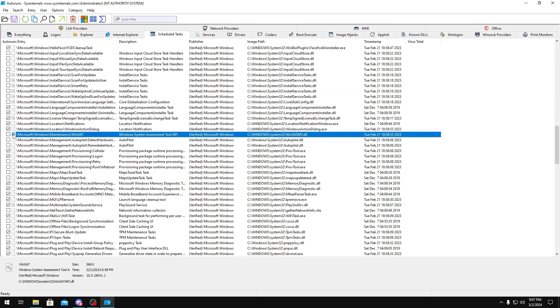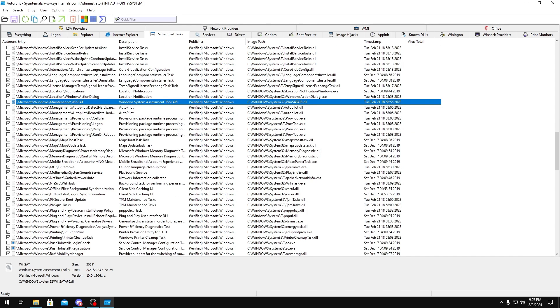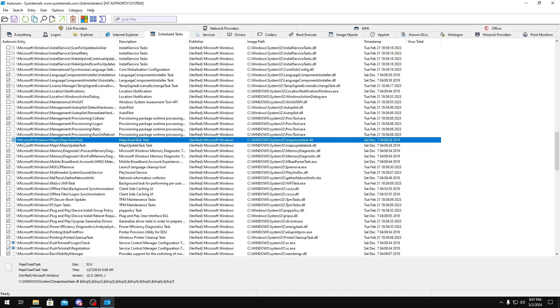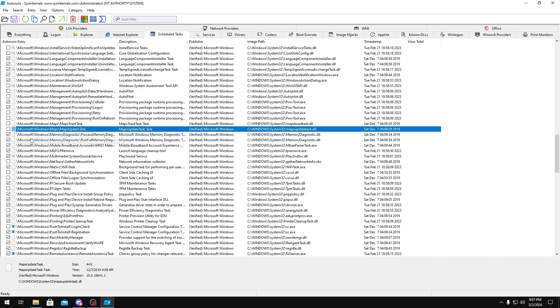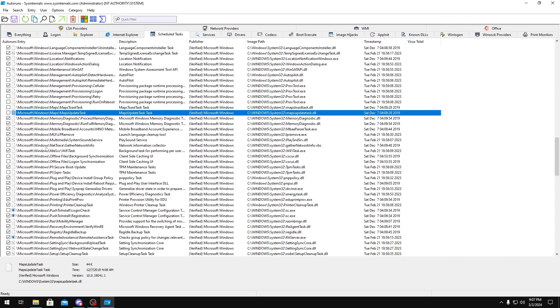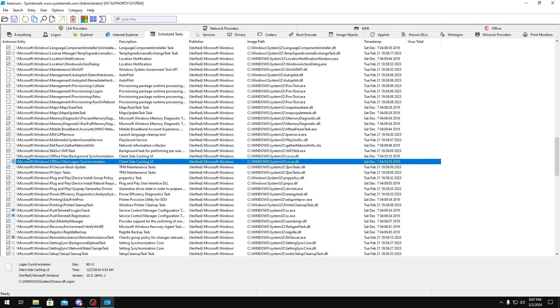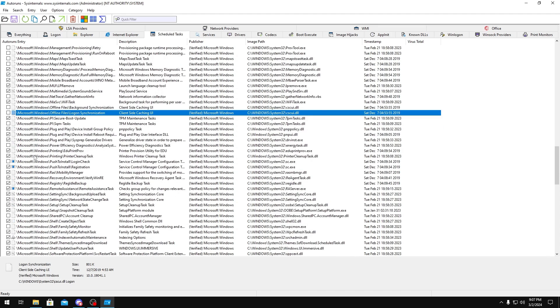Under here, you could also disable Windows Maintenance. It's under WinSAT right here. You could disable that, as well as Autopilot. Maps, you want to make sure both of these are disabled. Offline Files, you could disable this as well.